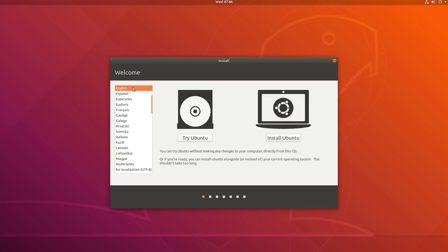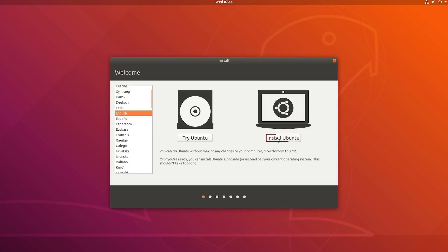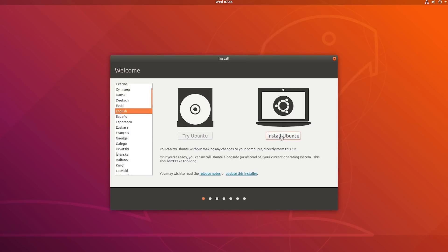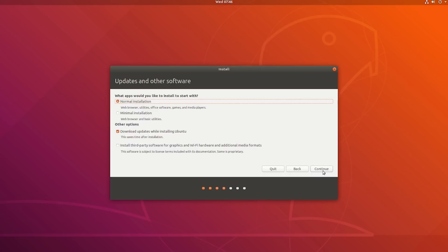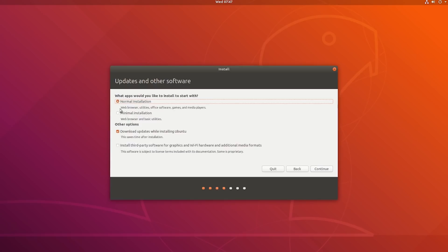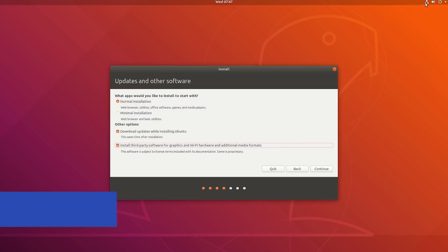If you want to install Ubuntu, select Install; if you want to try it first, select 'Try Ubuntu'. From there, you have to select your keyboard layout — mine is English. Hit Continue. If you are installing Ubuntu 18.04, you will see two options: Normal Install and Minimal Install. If you don't want extra software, you can hit Minimal Install, but I always recommend selecting Normal Install.